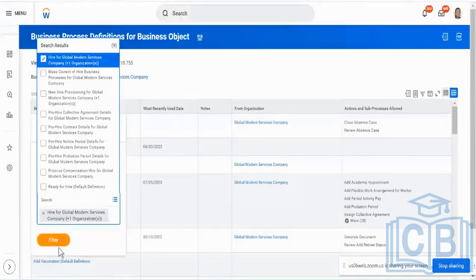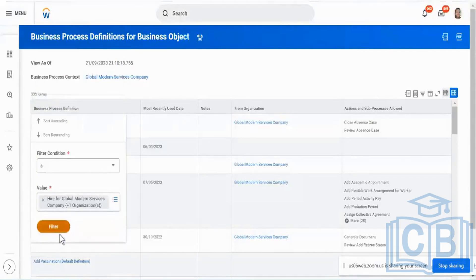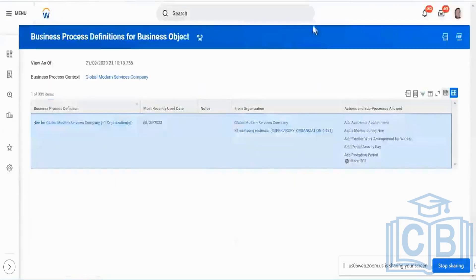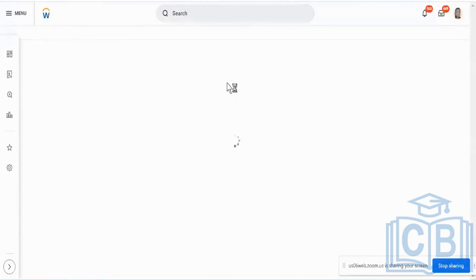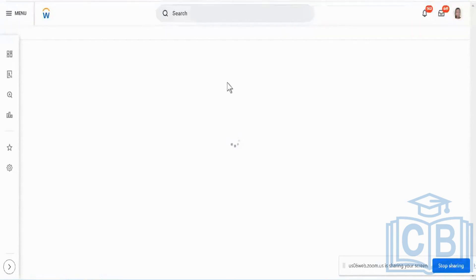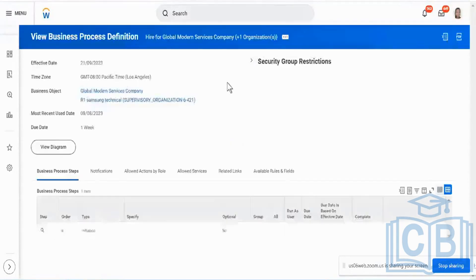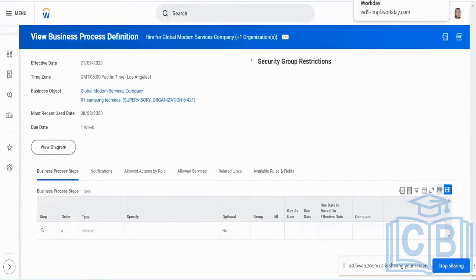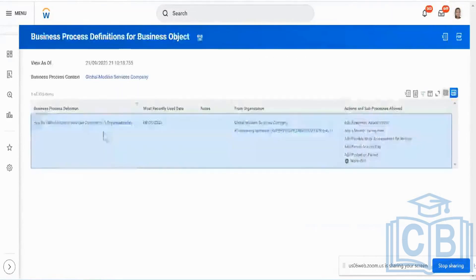So hire, I have this. So they've created a hire as well for this particular organization. That is more a closer one to the actual real one. That's why I'm just picking this hire for global modern services, which is the Workday delivered supervisory organization. Somebody's played around with this. I thought they wouldn't have played with this, but something has been changed.